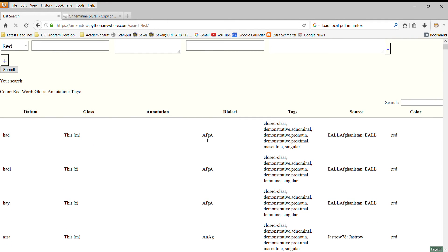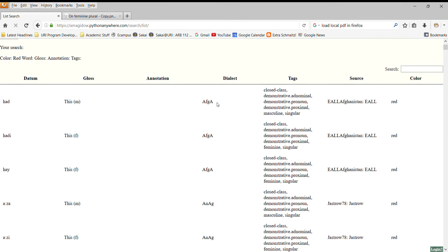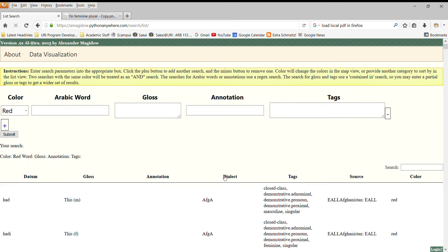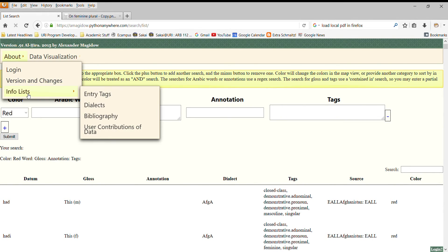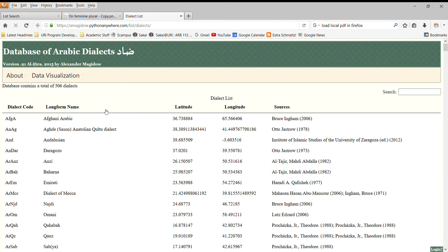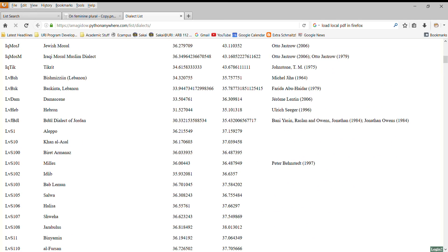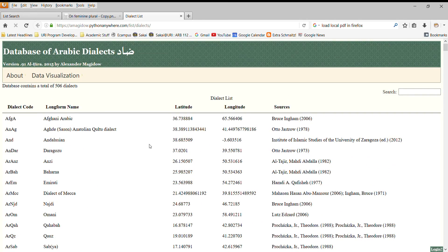For example, we can sort through this and reorder the list based on the name of the dialect, so we start with AFGA, Afghani Arabic. Most of these tags are fairly self-explanatory, but if you don't know which dialect is which, you can go to the info list, look at the dialect list, and you can see a much more helpful listing of the names and where they are. And you can even see their latitude and longitude if you need this for some purpose.